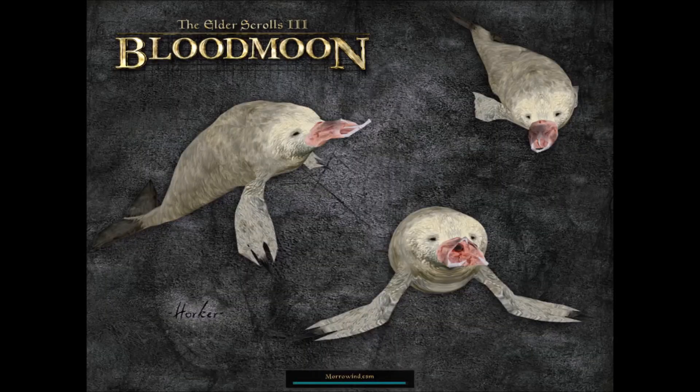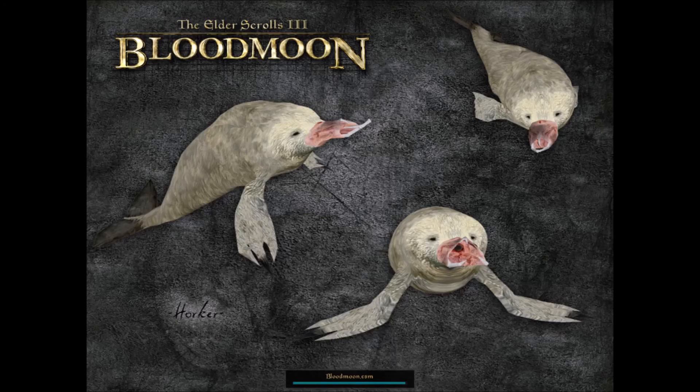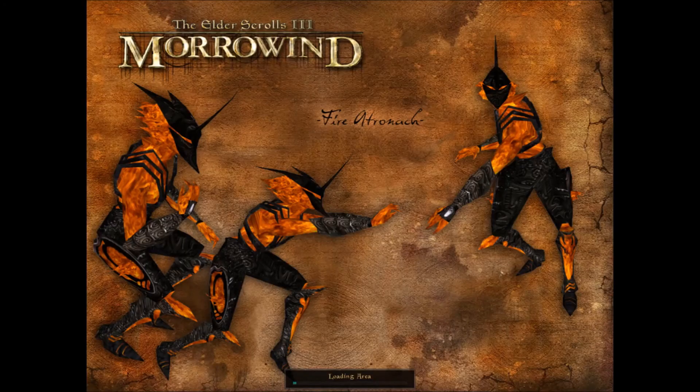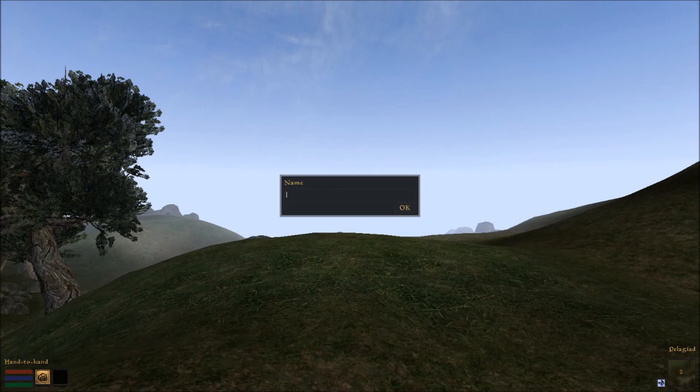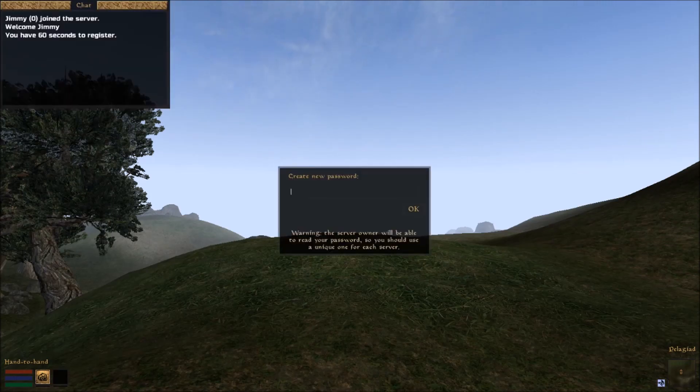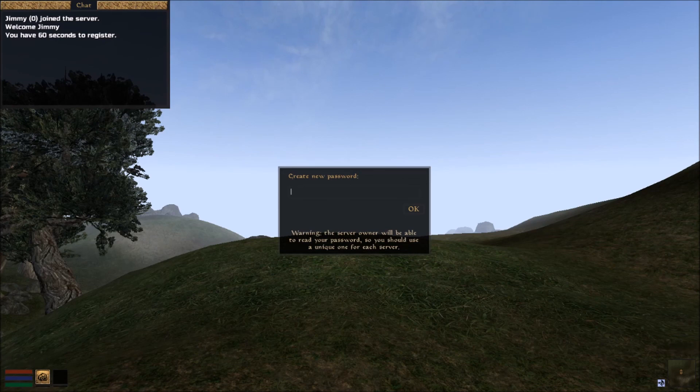So whenever your friends want to join, all they have to do is go under the server browser and look for your server, then use your password to log in. And there you have it. Now you can log in and create your own character on your own server.